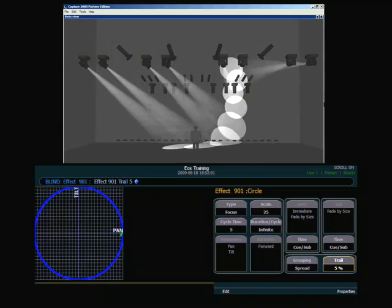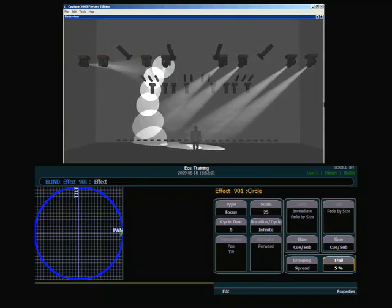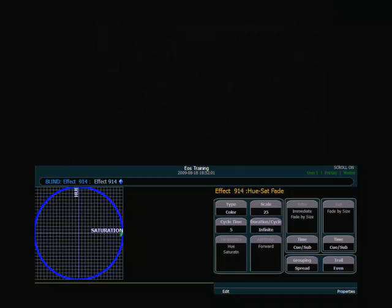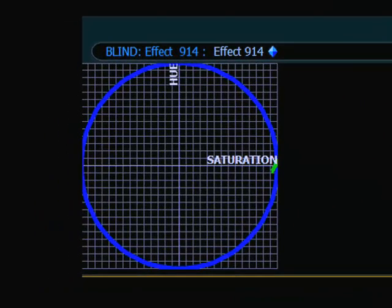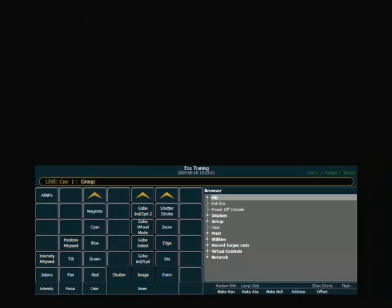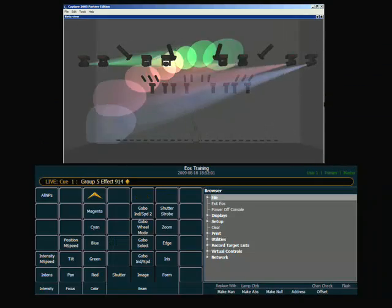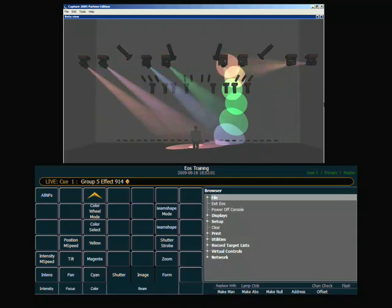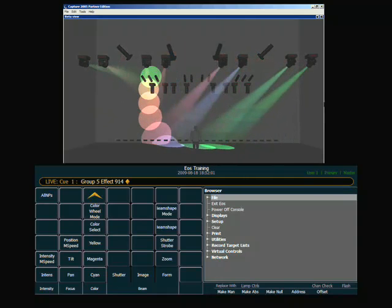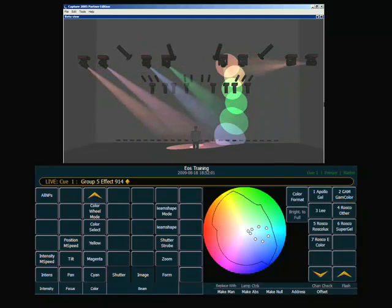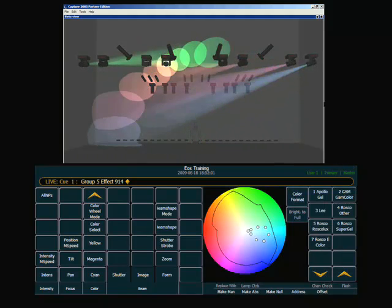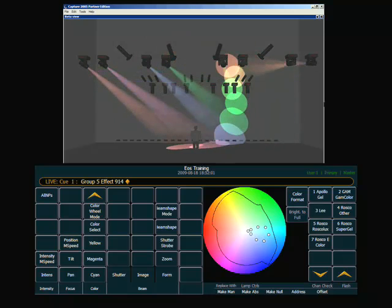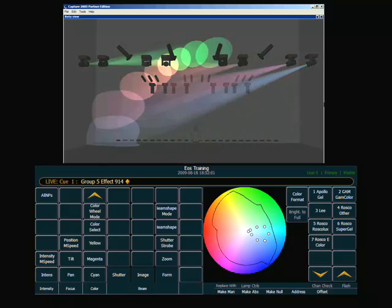A different kind of relative effect is a color relative effect. In this case, the console has effect 914, which is a hue saturation fade. The console will fade between various hue and saturation values. If we apply that to our channels, we can see now that we have a very nice hue saturation fade going. If we look at the color picker, we can see the values of each light, and where it is running through the hue saturation fade. In this case, it's a green blue.